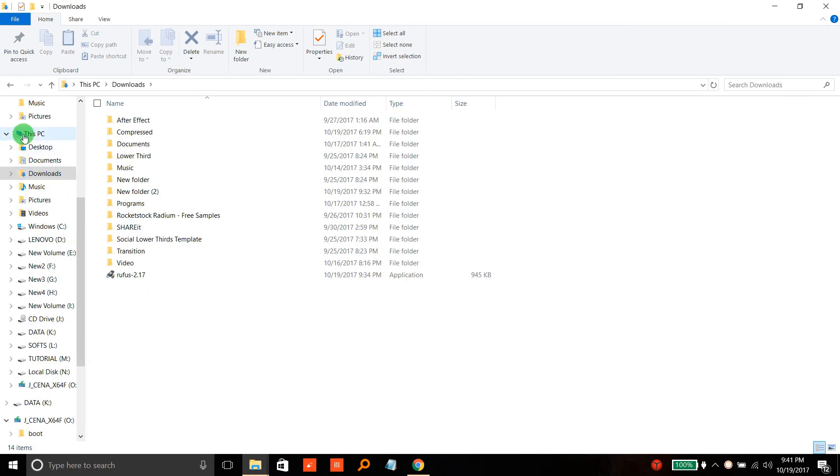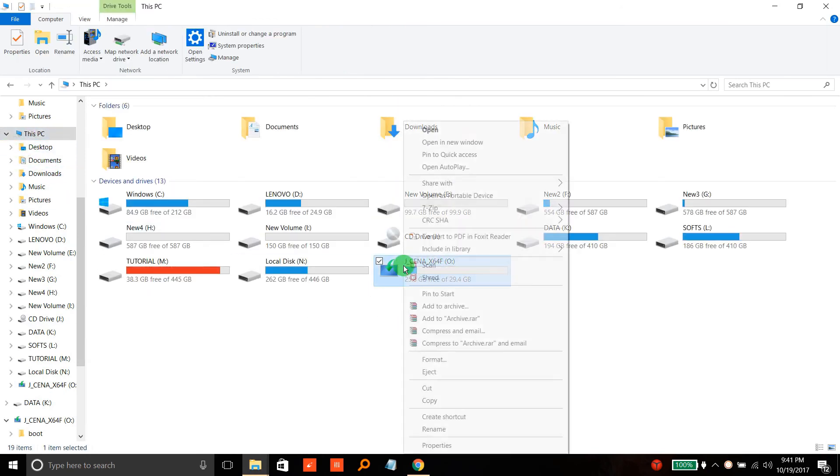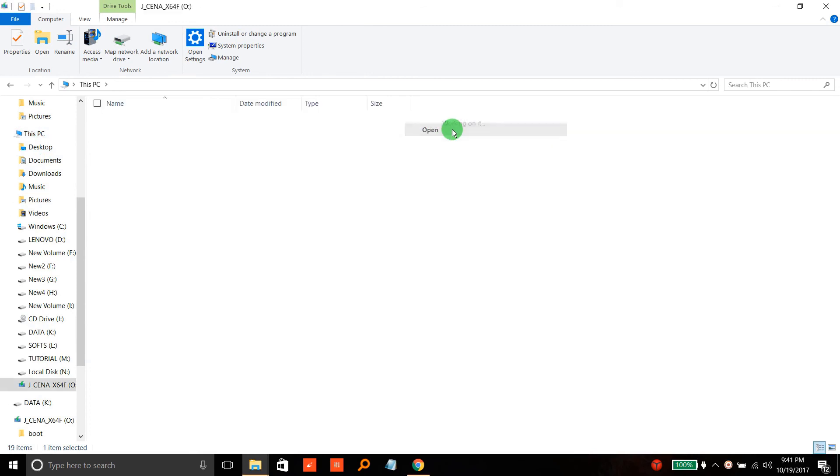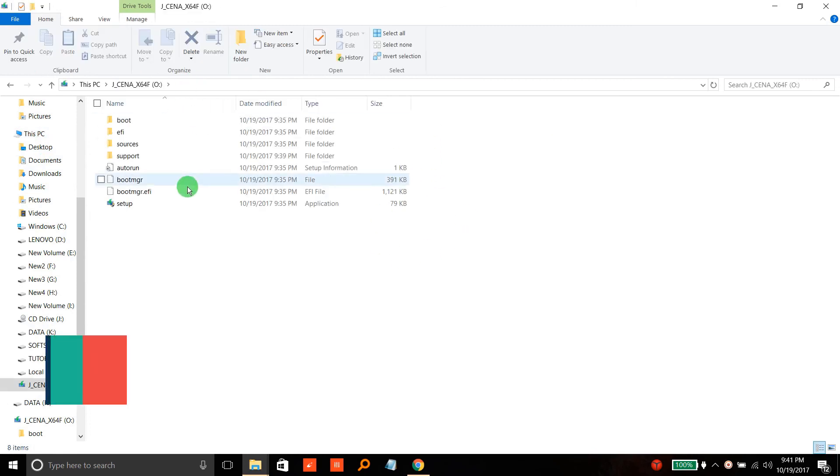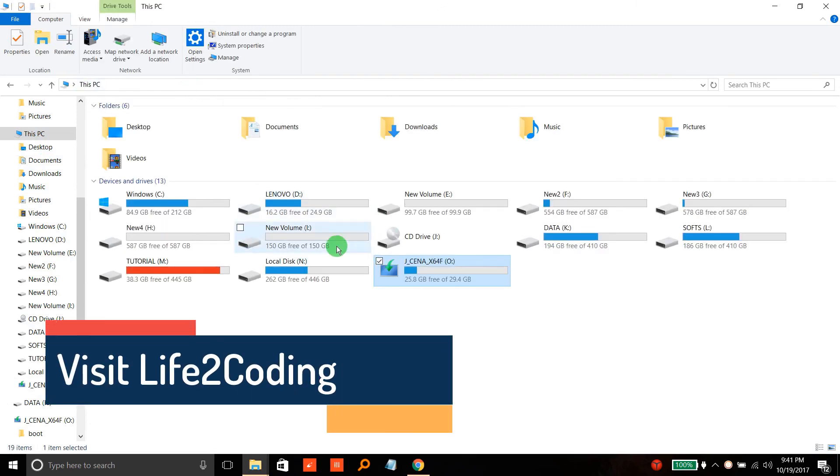Just go to your PC and check that the drive icon has changed for the pen drive. You can see I've got the Windows icon now. Thank you!